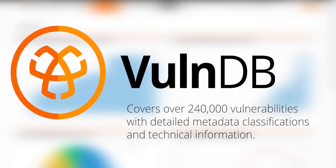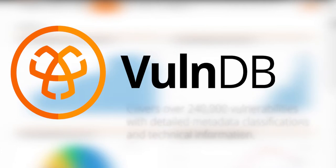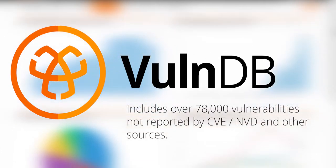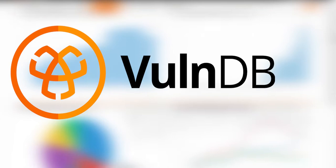Our database is independently researched and includes 240,000 vulnerabilities, including 78,000 missed by CVE, NVD, and other sources.